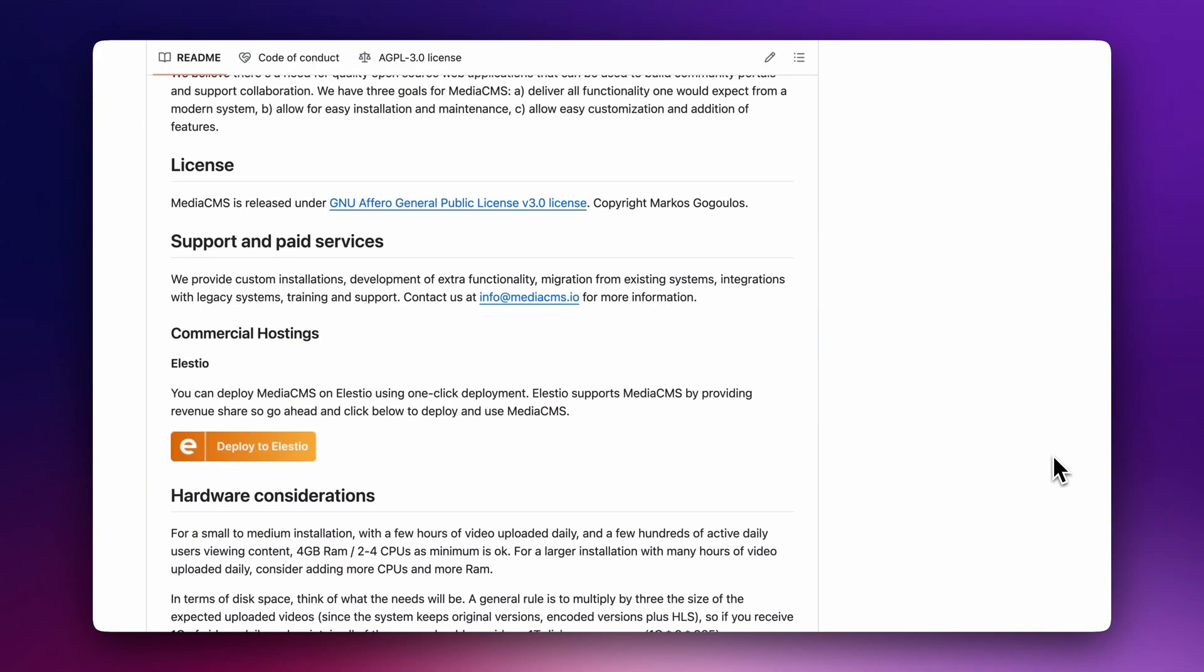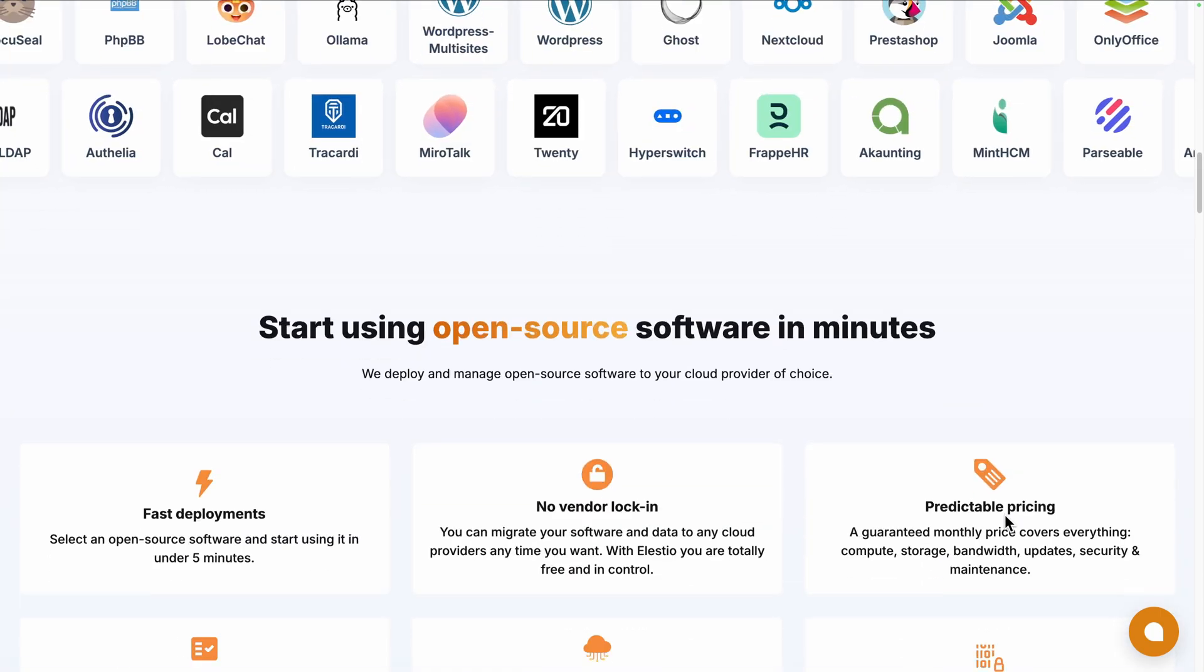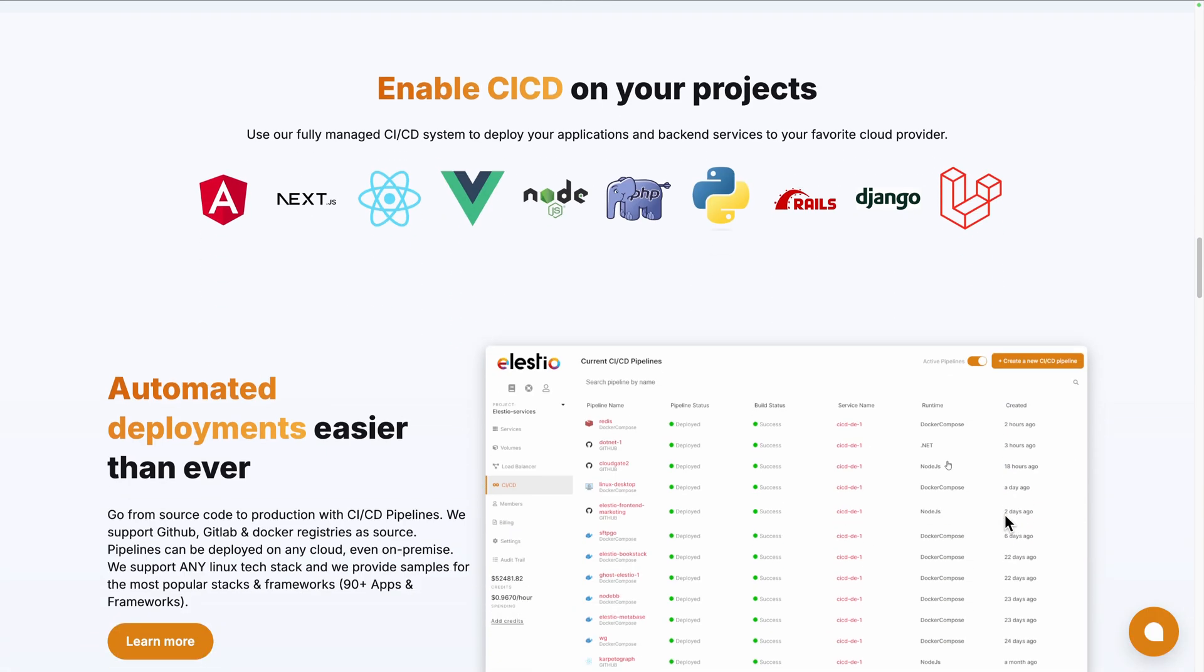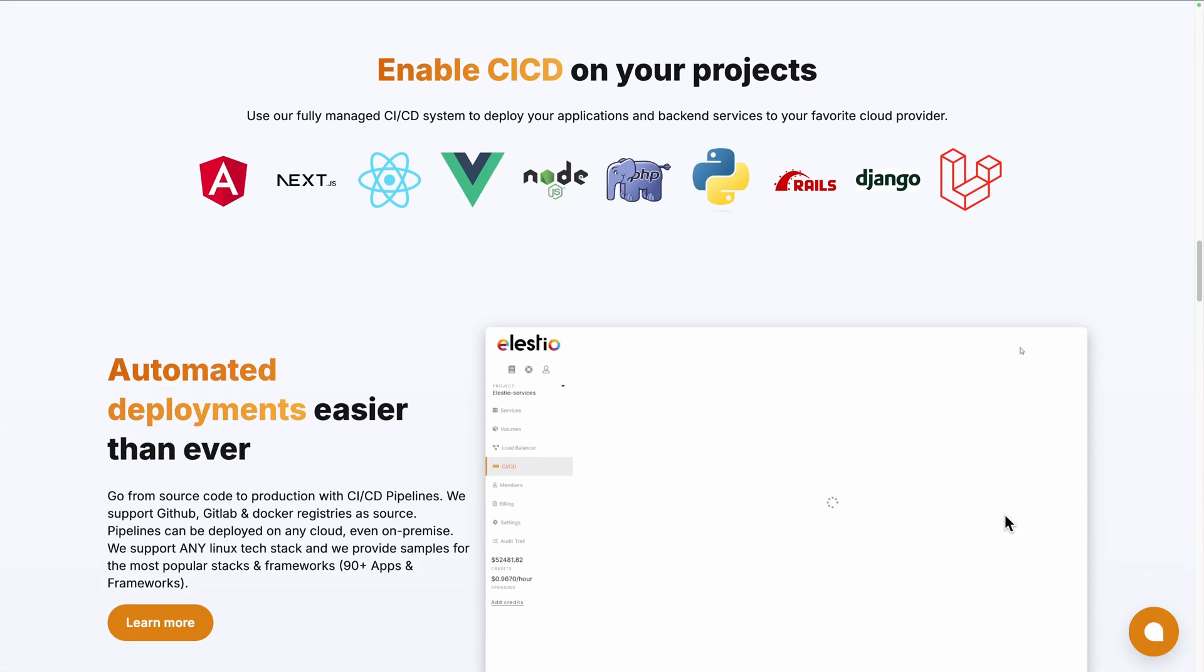Or you can use a platform like ours, LSTO, to deploy it seamlessly on your server or the cloud provider of your choice. We handle the installation, backups, updates, and ongoing maintenance for you.